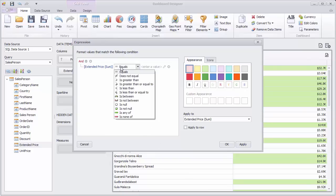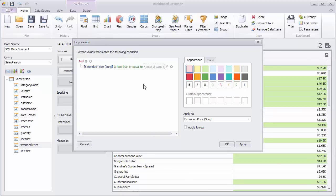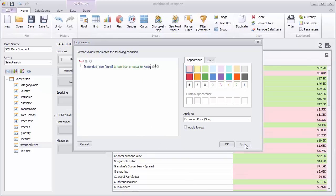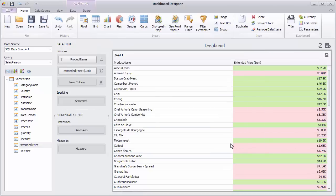In the Invoke dialog, specify the expression and choose the created dashboard parameter. Click OK.